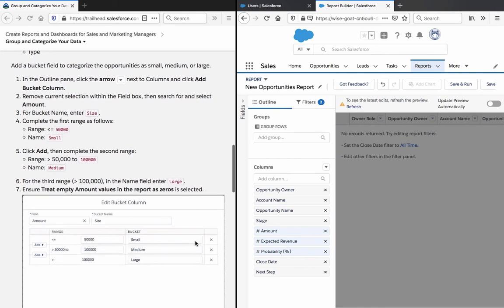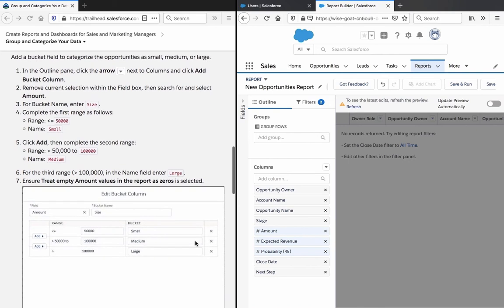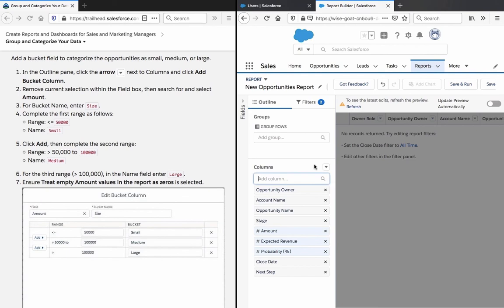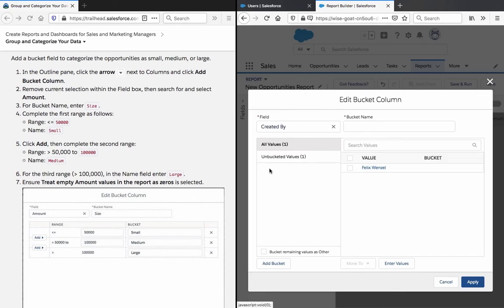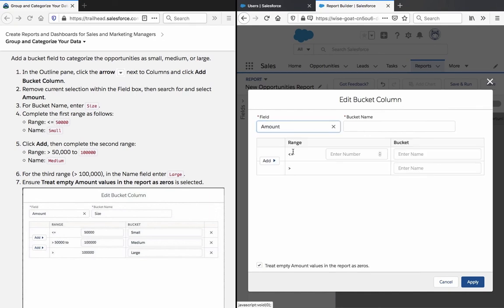Add a bucket field to categorize the opportunities as small, medium or large. In the outline pane, click the arrow next to columns and click add bucket. Remove current selection within the field box. Then search for and select amount. Bucket name size.